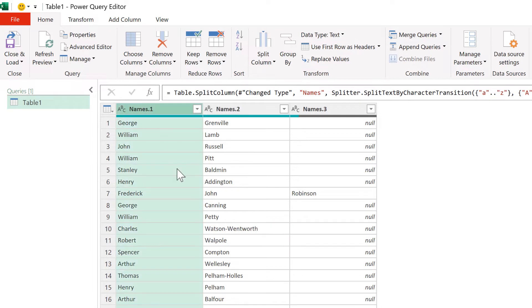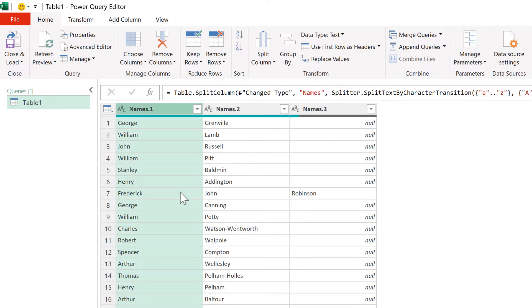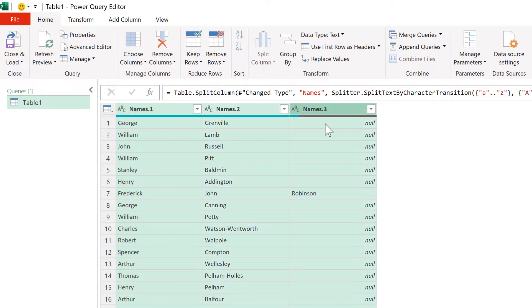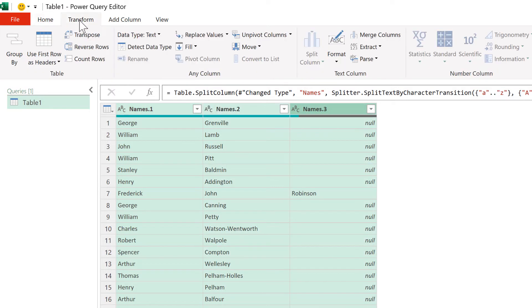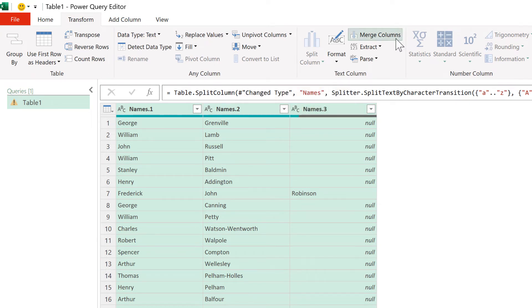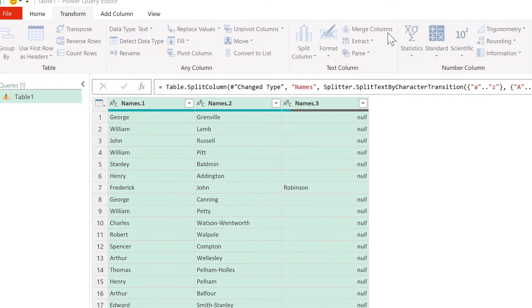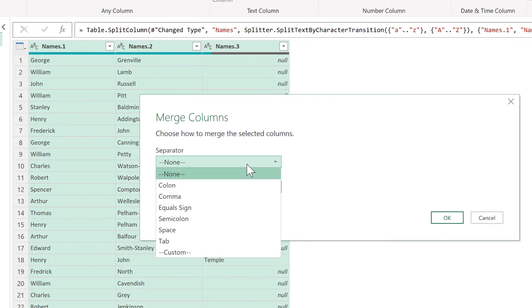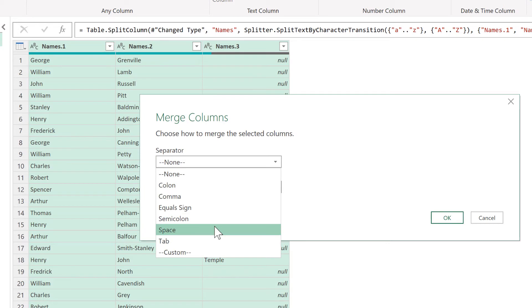Now we need to do the opposite of what we just did, and put all of these columns back together. So I'll hold down Shift, and select all of these columns, and then go to Transform, and Merge Columns.